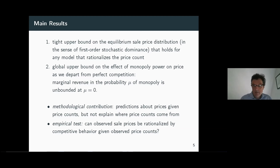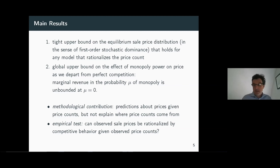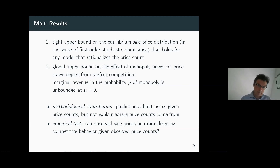Methodologically, we are therefore giving complete and robust predictions about what can happen for prices for a given fixed price count. A leading application is that this can be thought of as suggesting an empirical test to check whether there's collusion: for a given price count, we can ask whether the observed sales price is within the bounds we derive. If so, the price distribution can be rationalized by competitive behavior under private information; if not, we have definitive evidence that the models can't explain such a high level of prices.